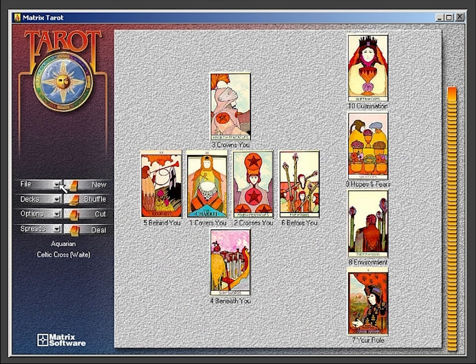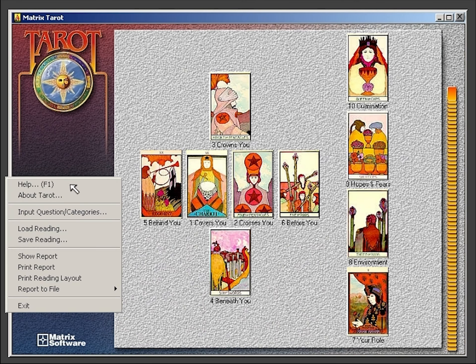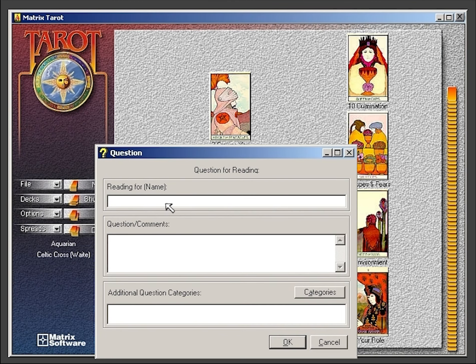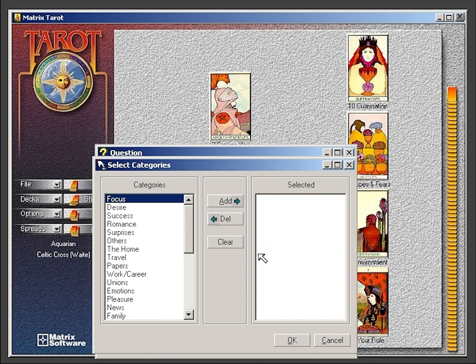Under the file options, you can find the input questions and categories option. Here you would enter the title for the reading, any questions or comments, and any additional categories that you would like to add to the reading.